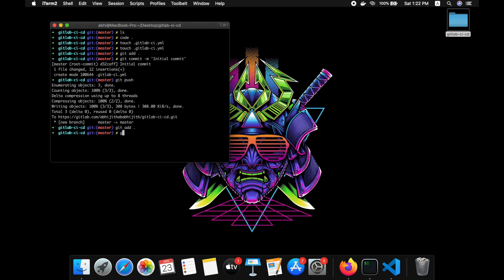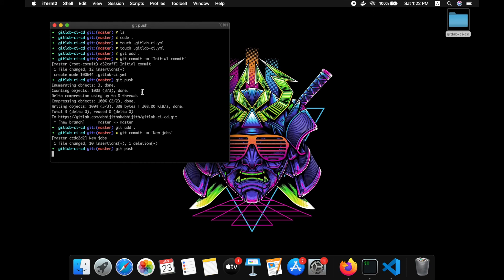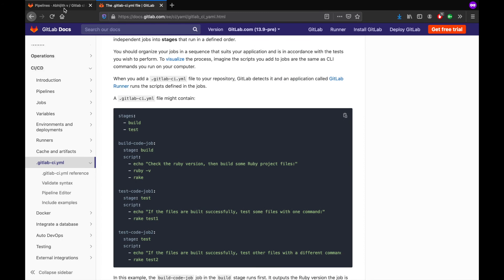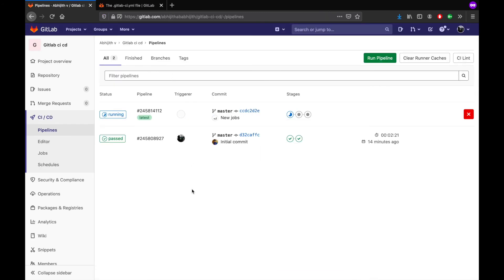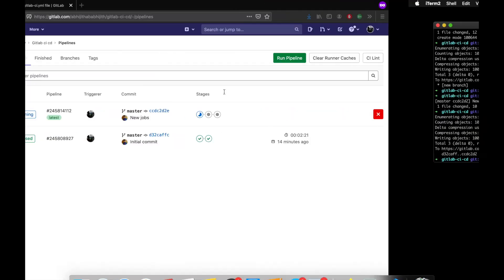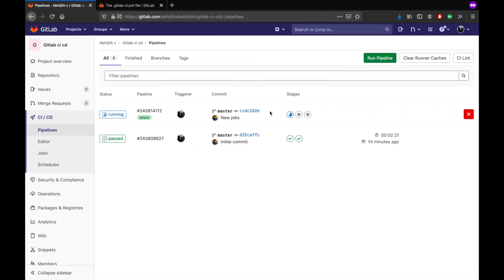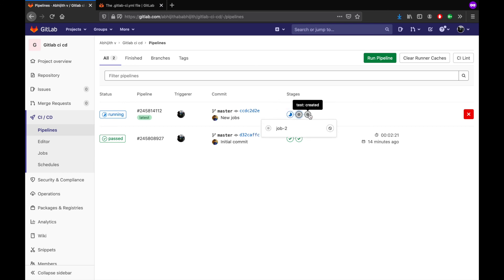Let's do git add, git commit, and git push. The pipeline is automatically triggered when we push the code. We can see three stages have been initialized: the build stage, the production stage, and the test stage.